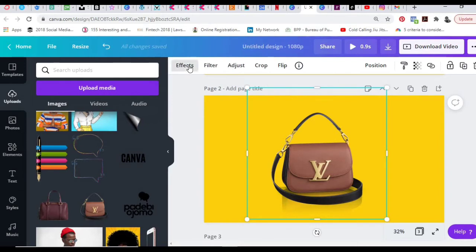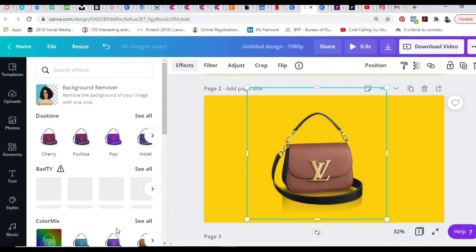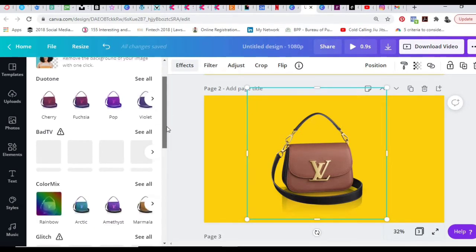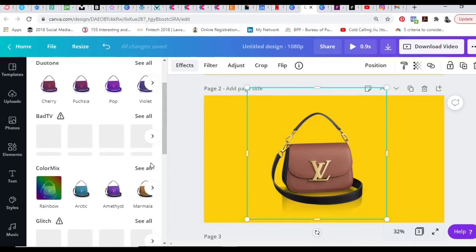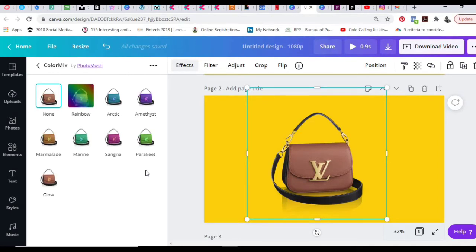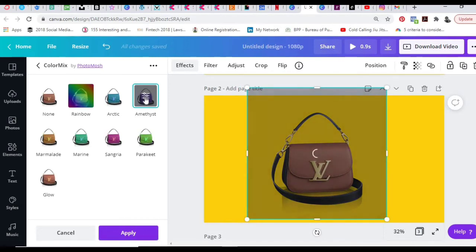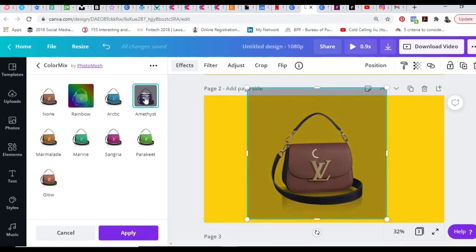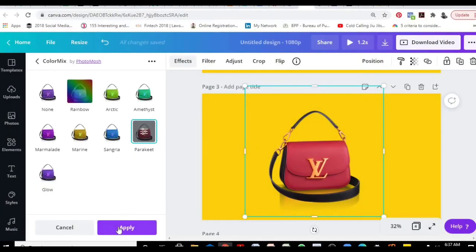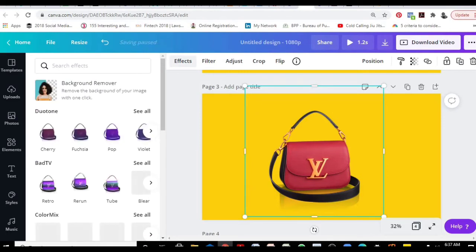Since I have my first page already here, I'm going to duplicate the page with this icon here. This is my page two. I'll tap on the bag, then come to effect here. I'm going to tap on my effect, then come to the third option here, this one that says color mix. Let me scroll down so you can see that. I'm going to tap on color mix and then select the color I want. Now I'm going to select this purple light color here and it's going to change the color for me.